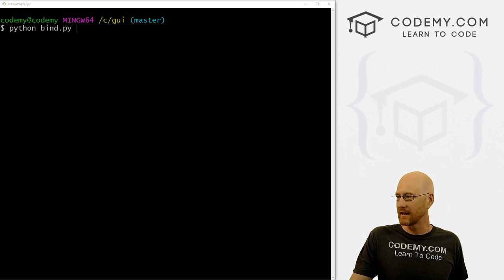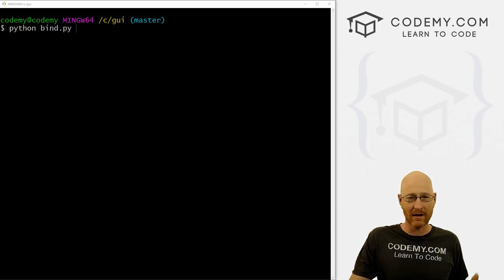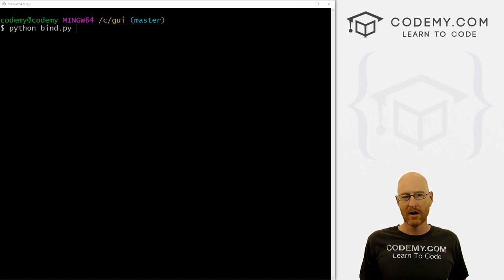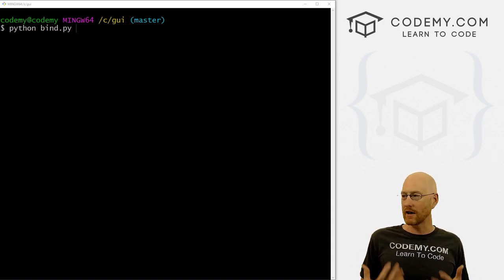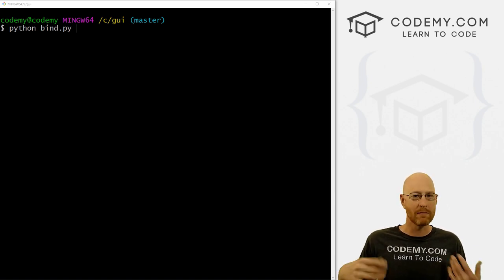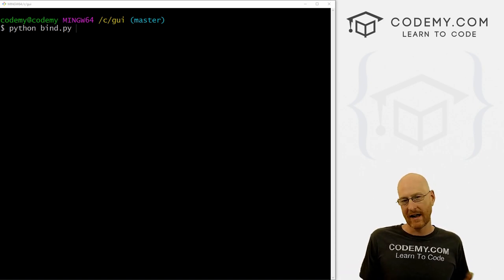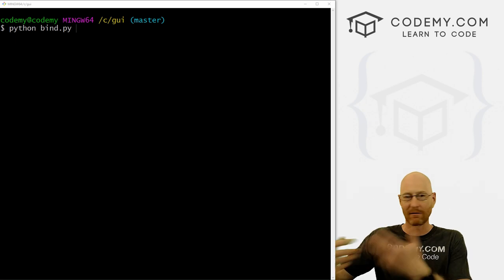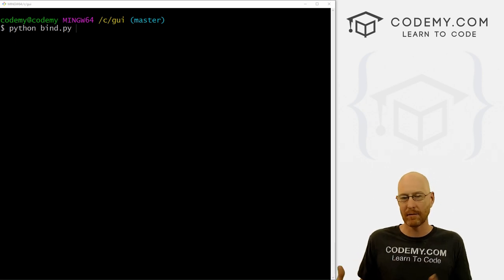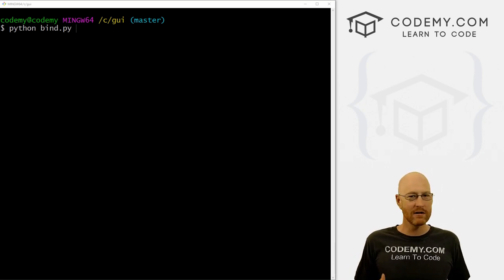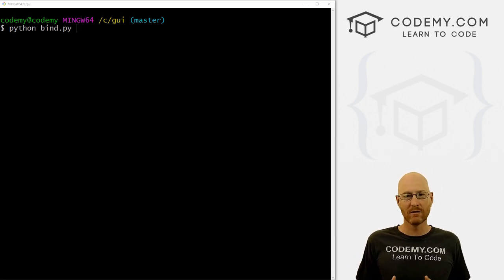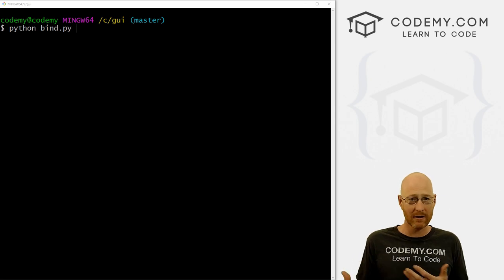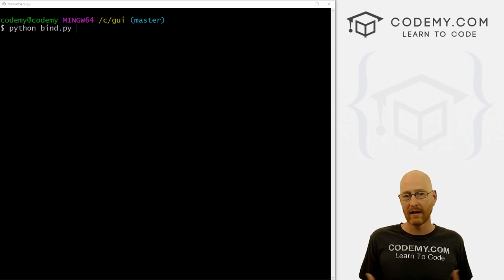Alright, keyboard events with Tkinter. So what am I talking about? Well, up until now, whenever we want to run a function in our Tkinter apps, we click a button usually, and that fires a command that then runs the function. But that's not always what you want to do. You may want to run something based on some other event.